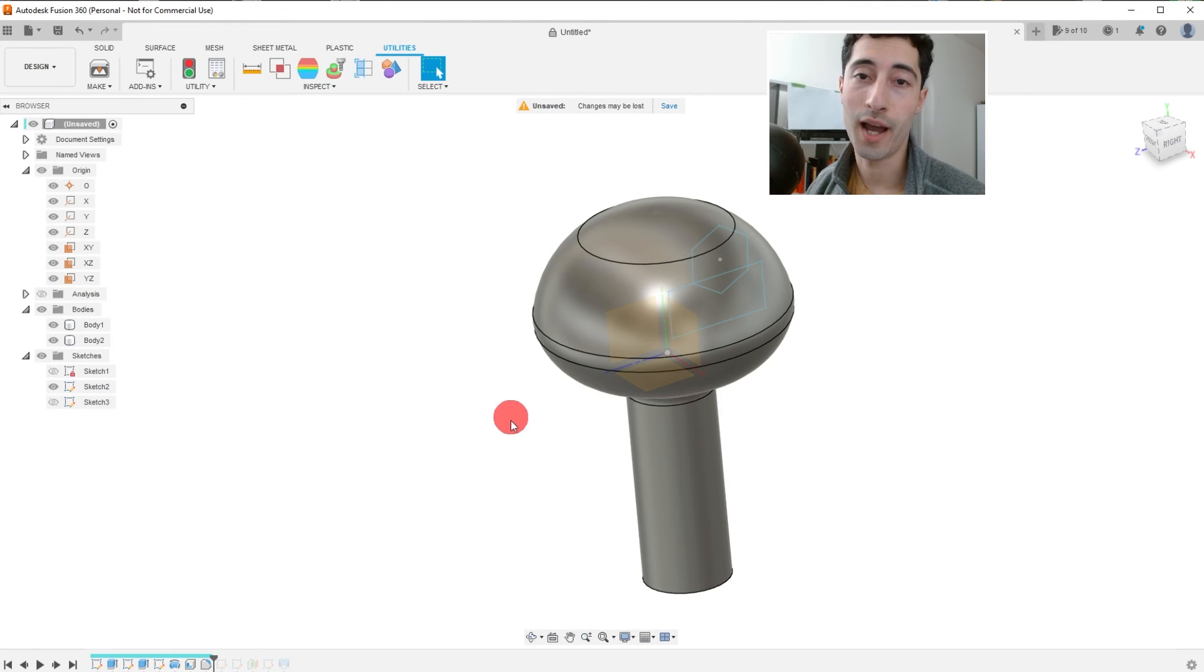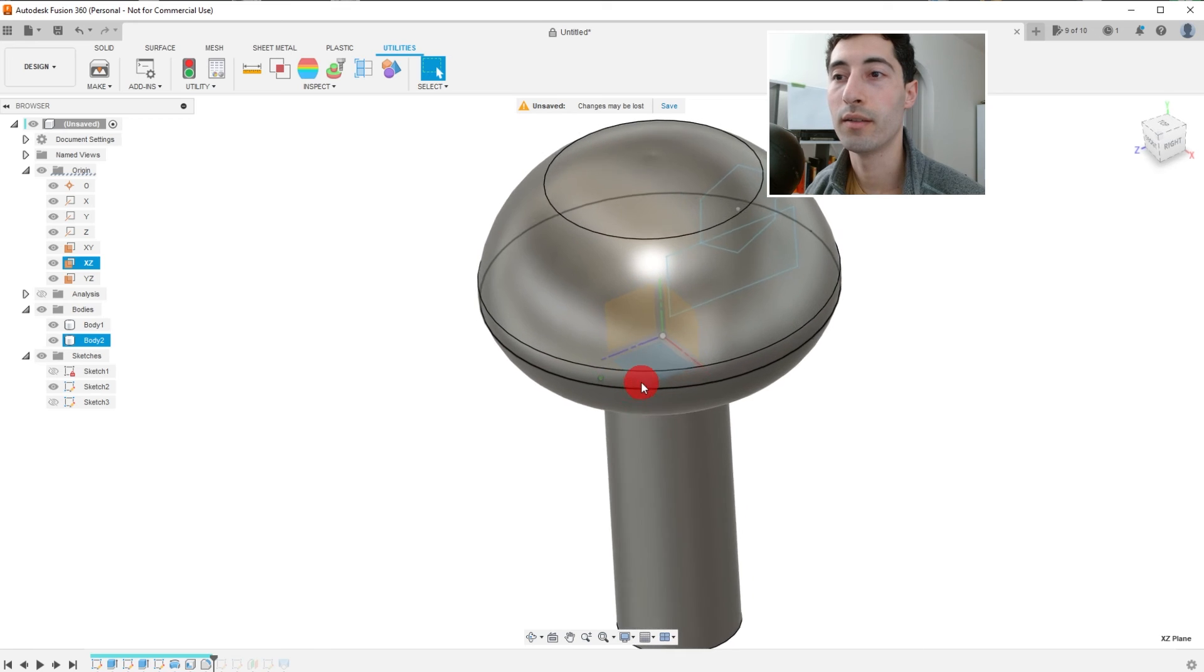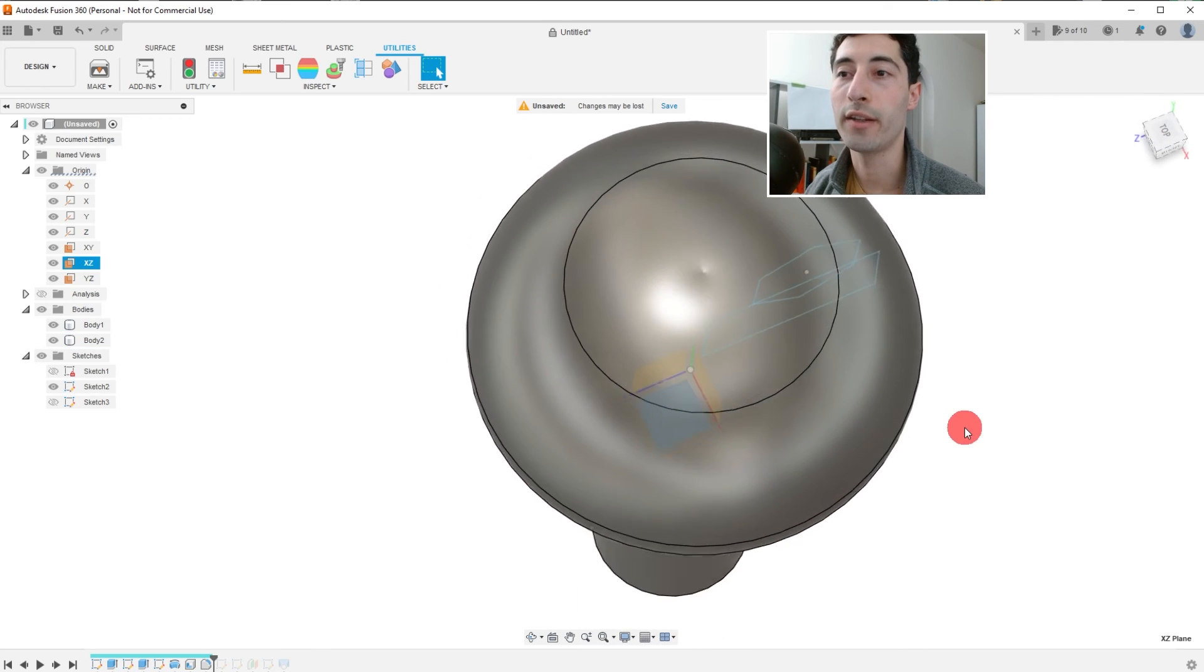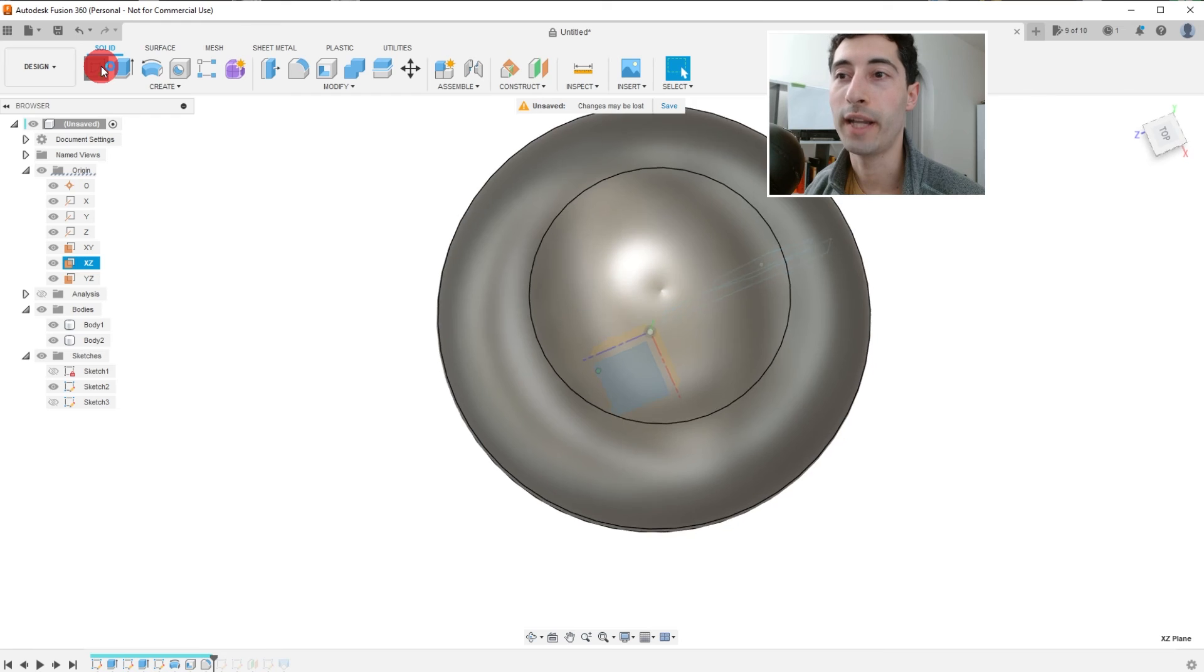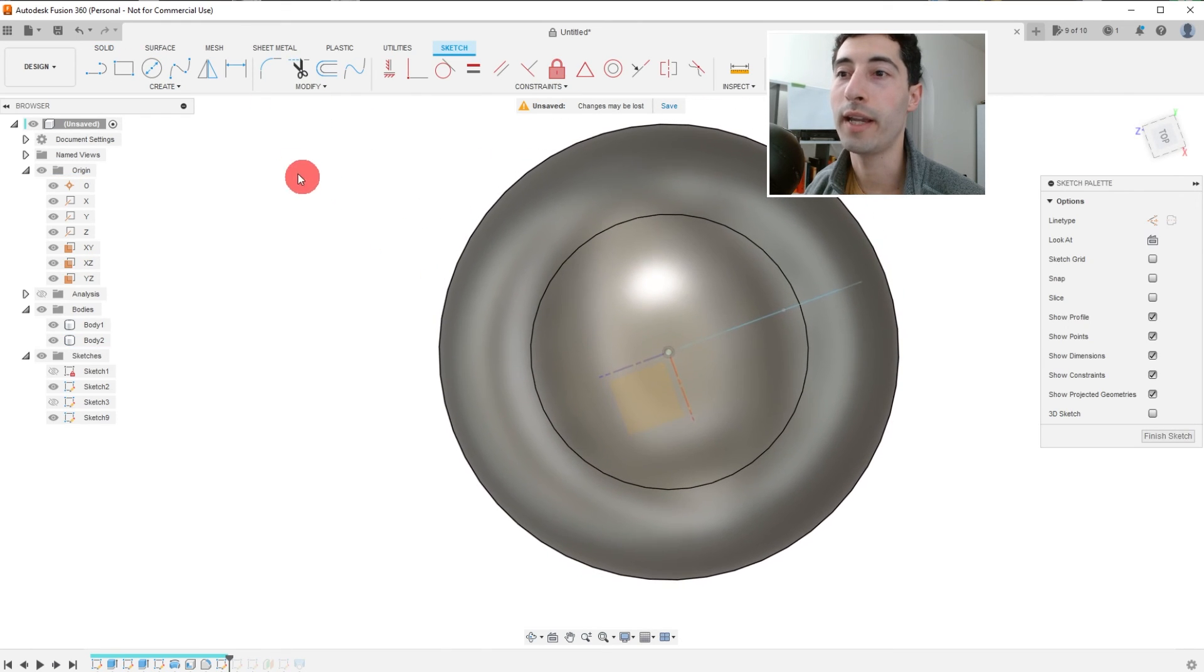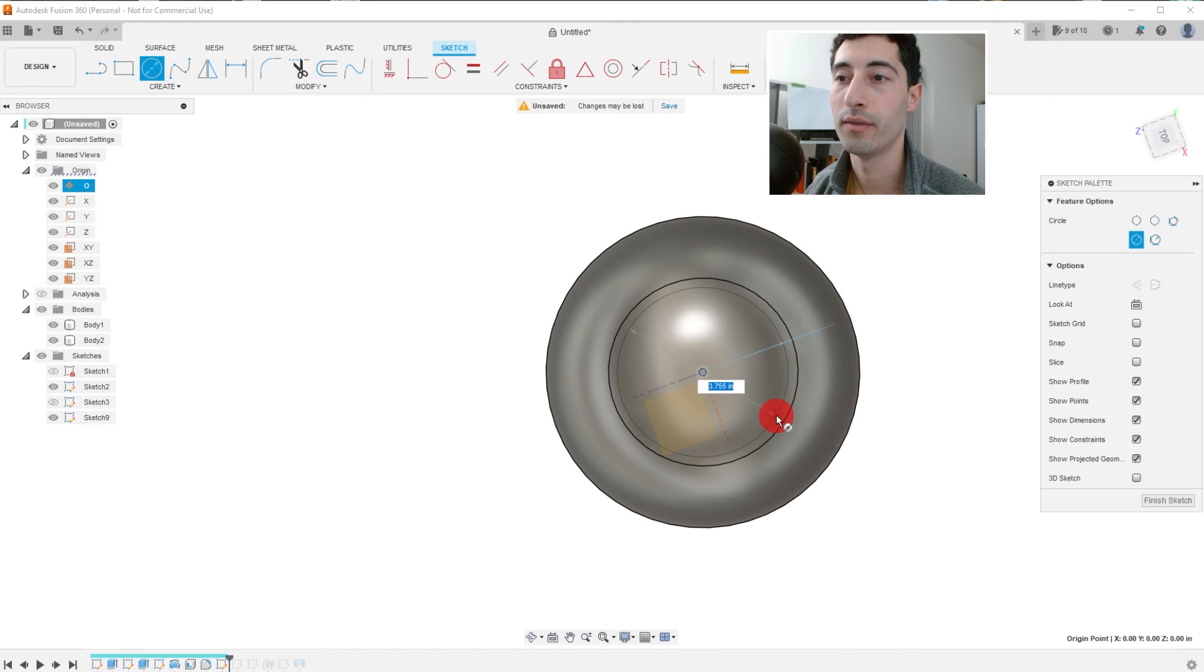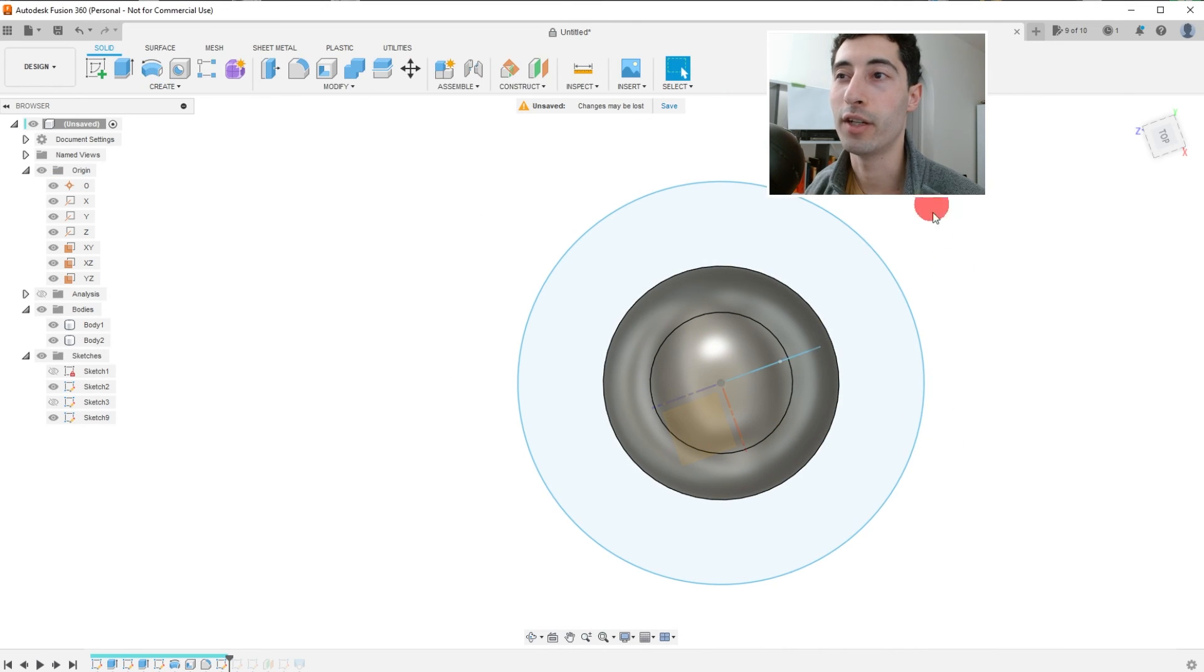Now it's time to kick it up a notch. We're going to come over here to the XZ plane. And we're going to create a sketch on this plane. Create sketch. And I'm going to create a circle starting on the origin. And I'm going to drag that circle out. And hit finish sketch.